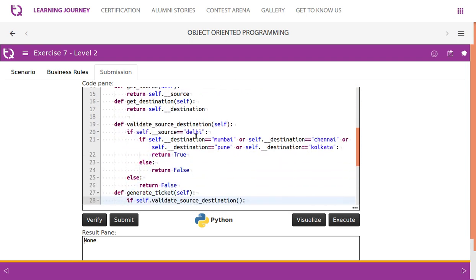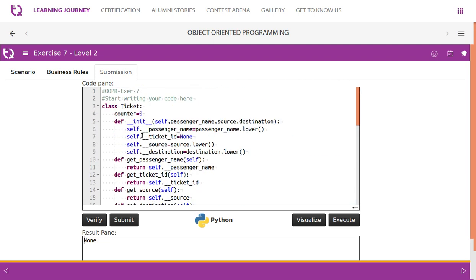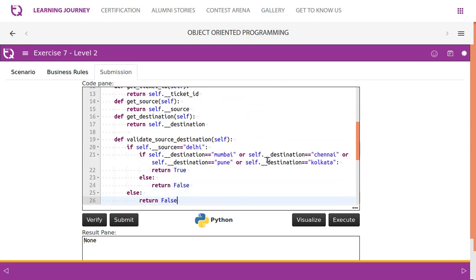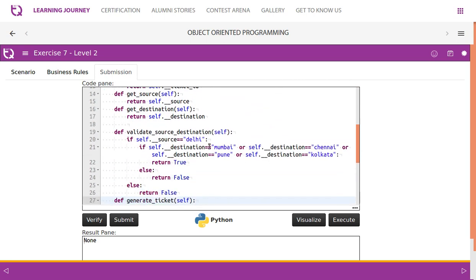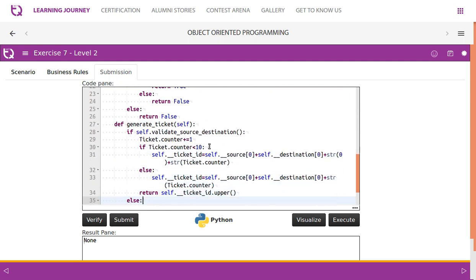Then we have getters for all four attributes. The validate source destination method is straightforward — the received source value is converted to lowercase, and destination is also converted to lowercase. We then check whether source equals 'delhi'. If true, a nested if checks the destination: if it is any of Mumbai, Chennai, Pune, or Kolkata, we return true; otherwise we return false.